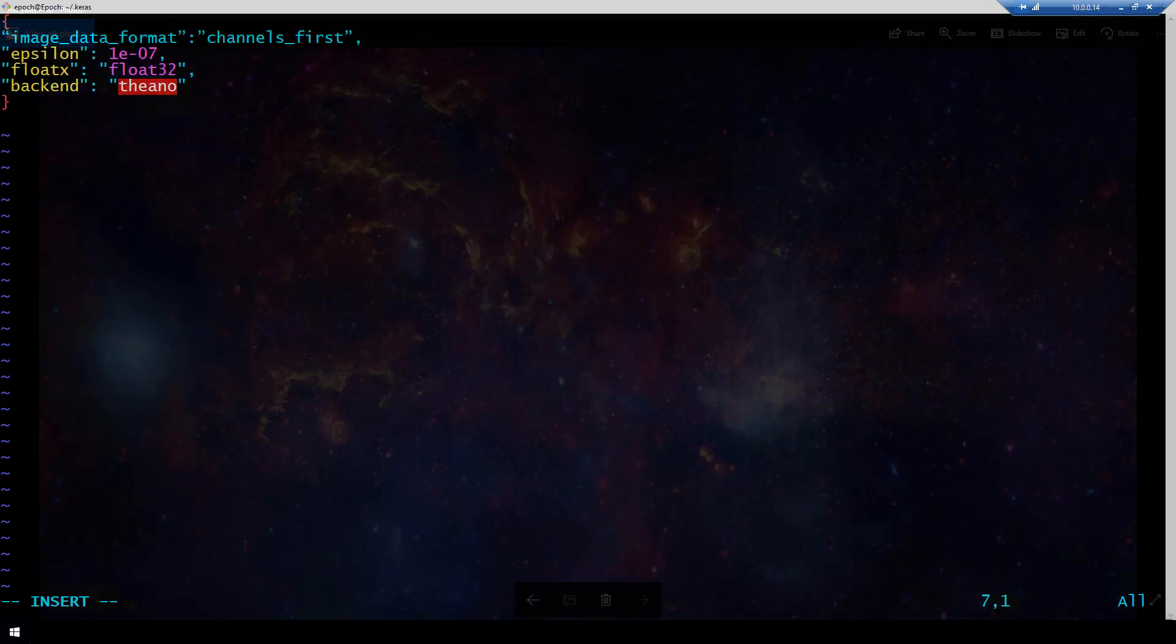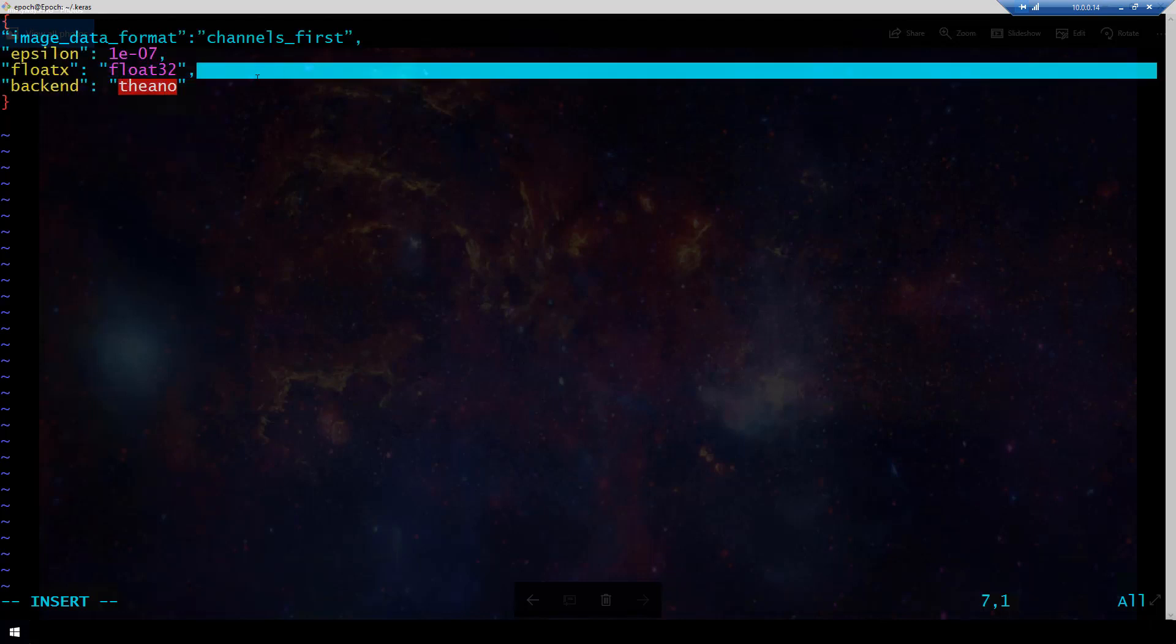Alright so we've got these four values here. We see we have image data format specified channels first, epsilon as 1e minus 07, float x as float 32, and backend as Theano. So that is the configurations that you need to run Theano as the backend.